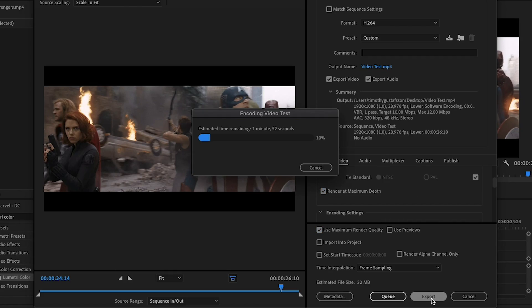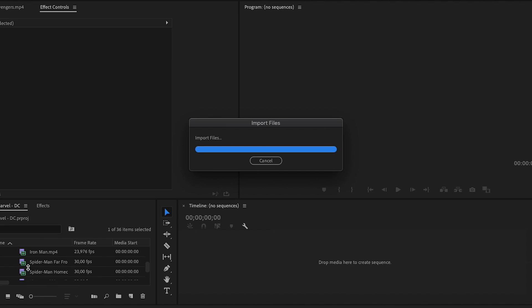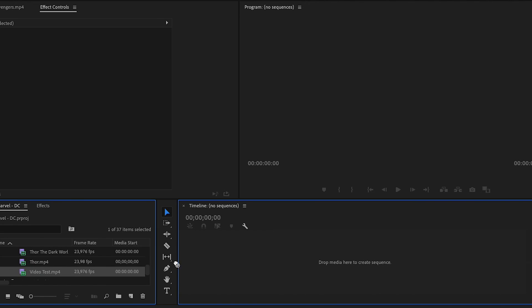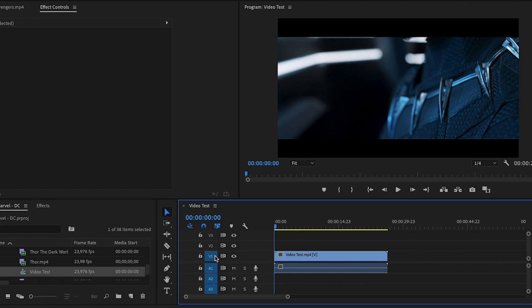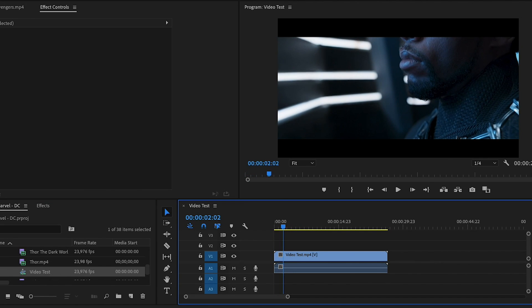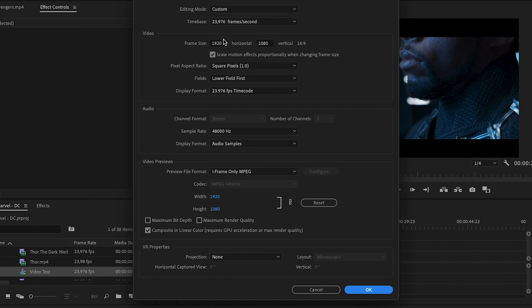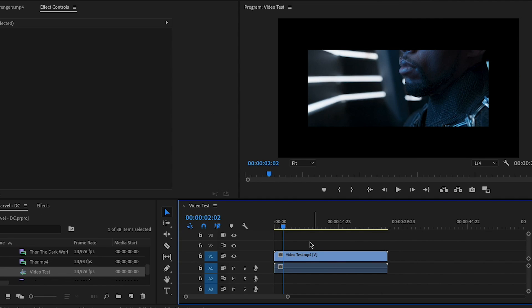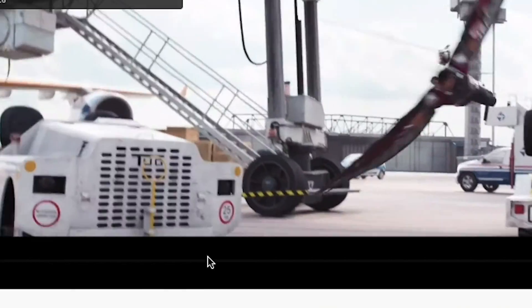There is actually a way to get the better VP9 codec no matter how many views you have — by increasing the resolution. Export your video in full HD first, then import that completed edit back into your editing software. When you put it in the timeline, change the resolution from full HD to 2K. Then export as usual, upload to YouTube, and you will probably get the better VP9 codec.